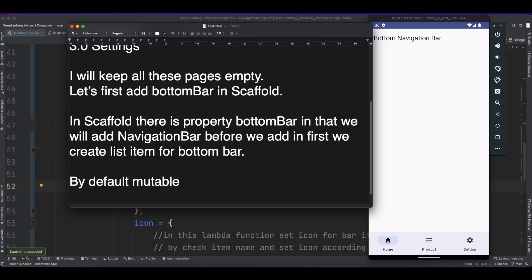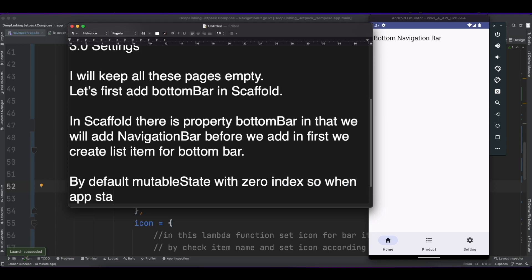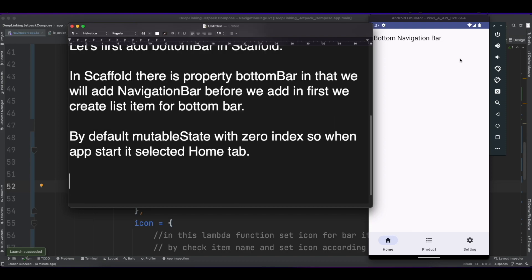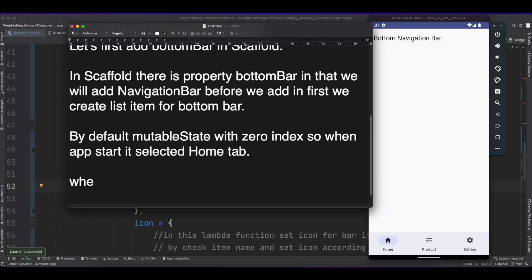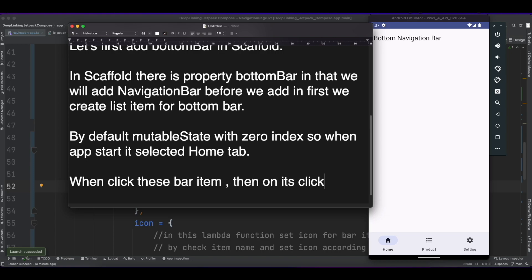By default the mutableState is with zero index, so when I start it selected Home tab. And when I click this NavigationBarItem, then on its click I have updated the mutableState with the latest index.